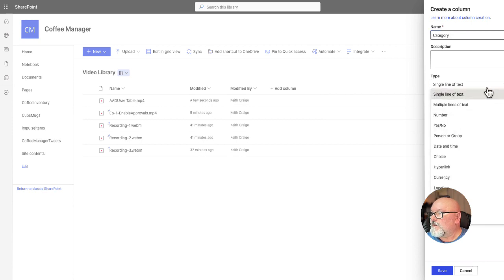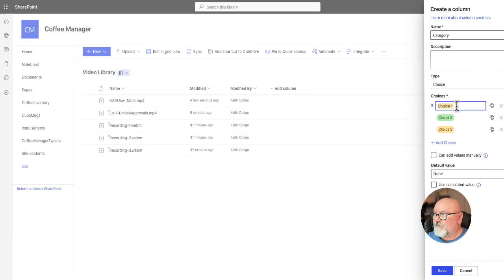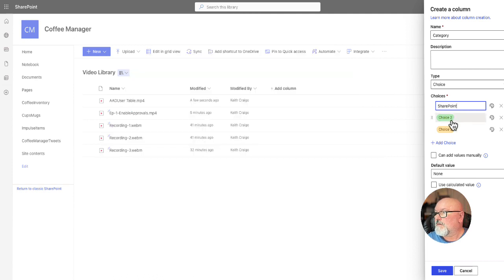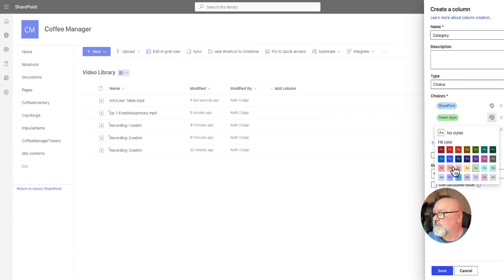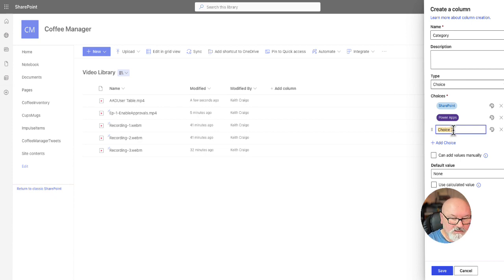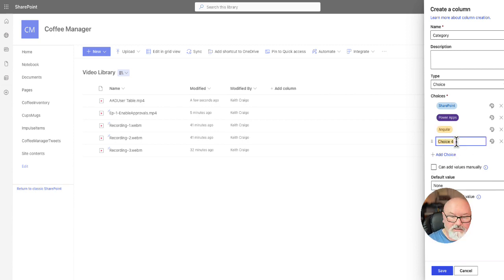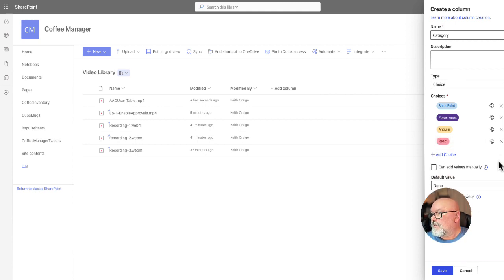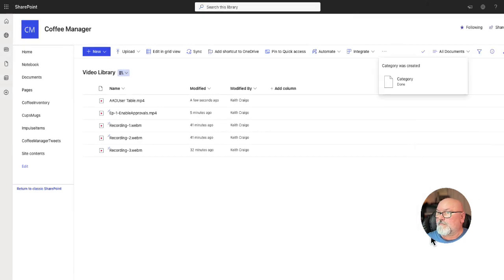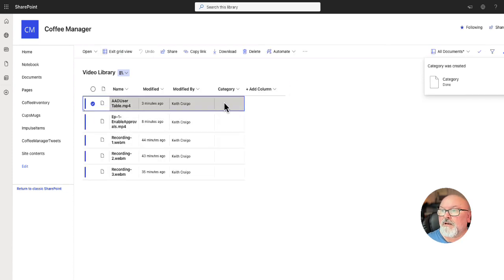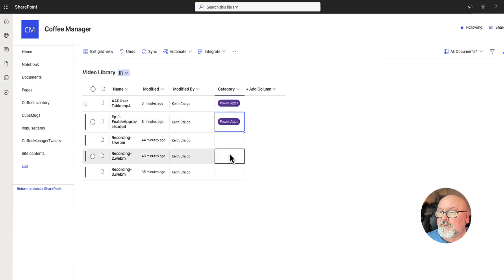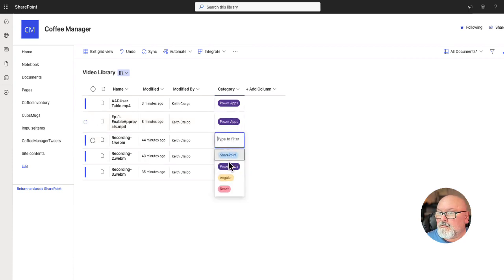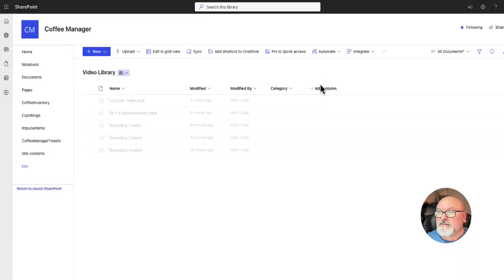And it's just going to be a text column. And this is going to be category. See where I'm going here? And it's going to be a choice column. And the first one will be SharePoint. The second will be power apps. I'm going to change that to the purple. That is the power apps color. And then the third, let's make that angular. And then we'll put in react. And I think that's enough right now. Let's save. And we'll go ahead and put this in the edit grid view. Let's change it to power apps. This will be power apps. This will be SharePoint. And that's good enough. Let's exit.